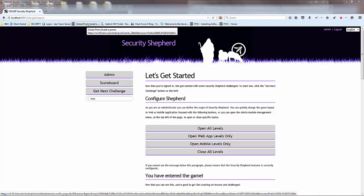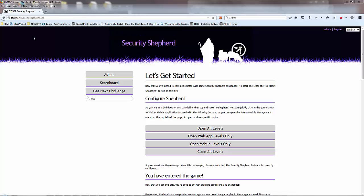Hey folks, John Clark here. I'm going to go through some of the admin functions on the Security Shepherd project.